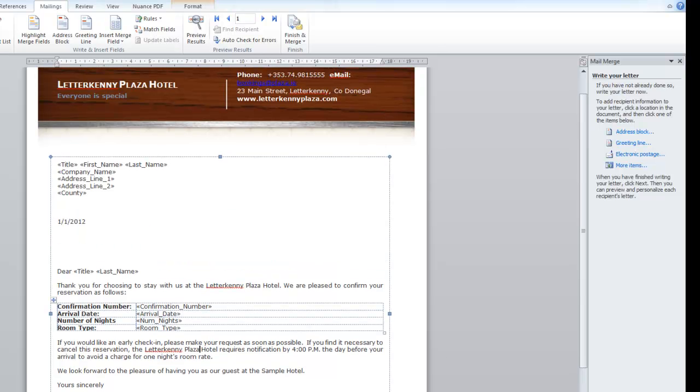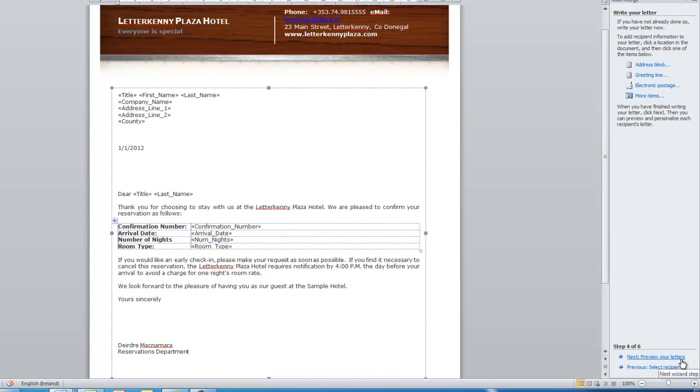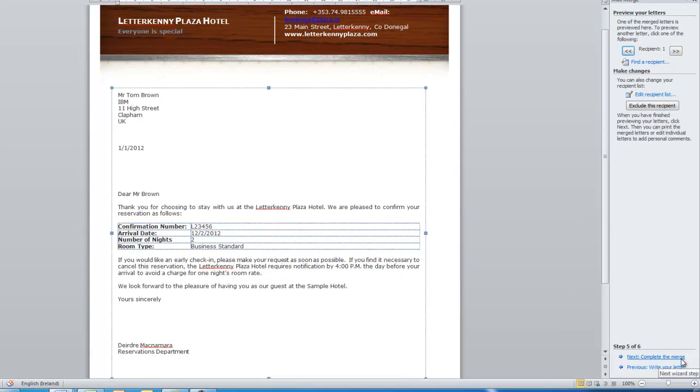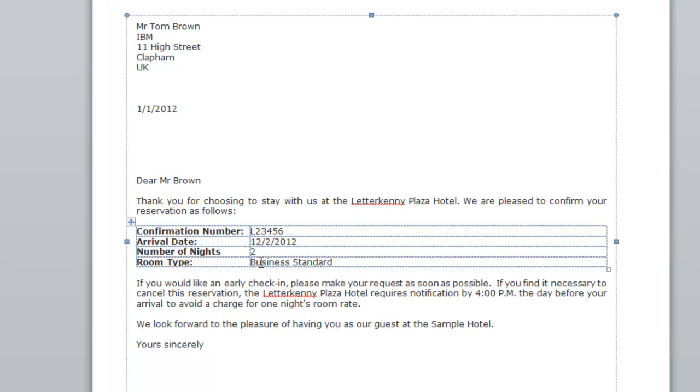And then we'll move on to the next stage. So click on next preview your letter. And so this is the first of our letters. We can go to other letters by clicking up here. So this is Mr. Tom Brown, IBM 11 High Street, Clapham, UK. That's the date. Dear Mr. Brown. Thank you for choosing whatever. Confirmation number is that arrival date is that number of nights to room type business standard.